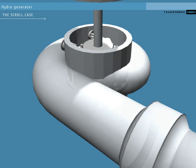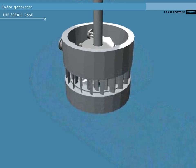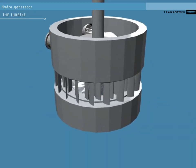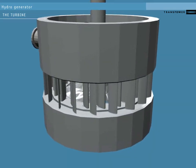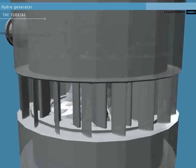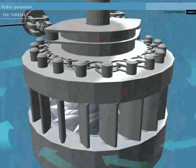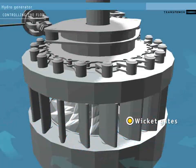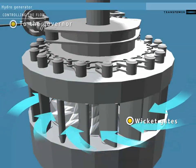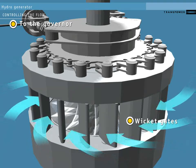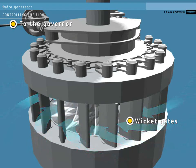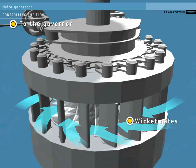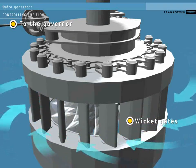Inside this scroll case is a set of vanes called the wicket gates. These control how water flows into the turbine. The wicket gates are controlled by an external governor system. This opens and closes them in response to conditions on the national grid.